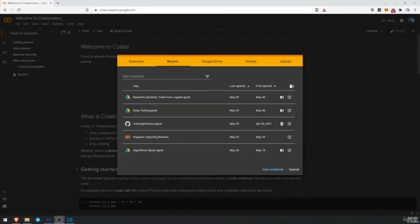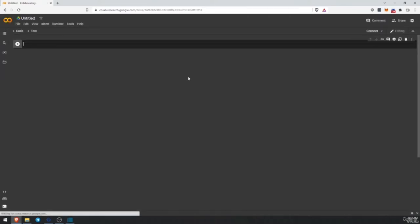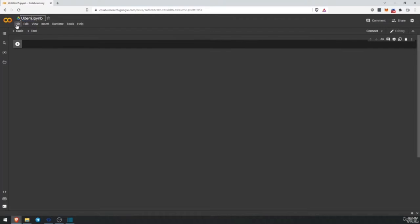First thing we are going to do is head over to colab.research.google.com. This is Google Collaboratory and this is an amazing way to use Python without even installing it, since it's going to be running on Google's virtual machine. I'm already on Google Collaboratory and I'm going to create a new notebook and assign a new name: Unimi Python for Finance.